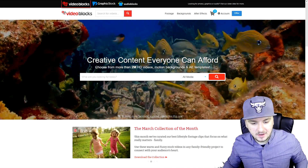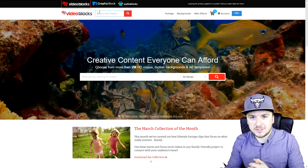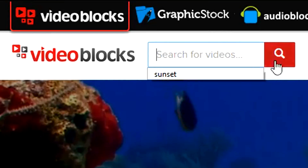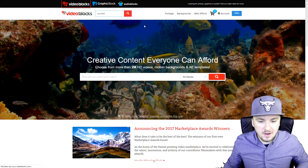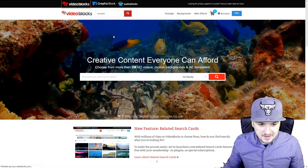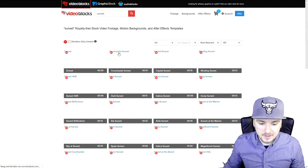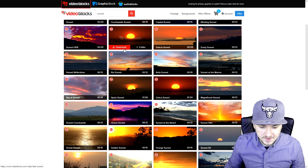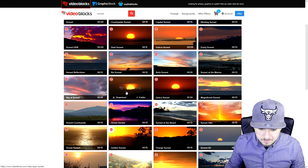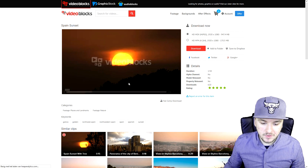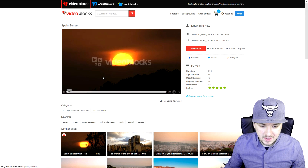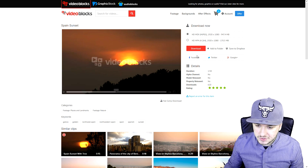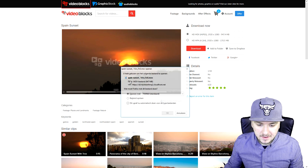As you can see, I'm on the website like I said. Right now I'm just gonna look for an awesome sunset. It's gonna be really simple — I'm just gonna go to the search bar, type in 'sunset,' click on the search icon, and as you can see there are a lot of sunset clips popping up. I'm gonna pick this Spain sunset, play it back, and as you can see it is just a sunset with the VideoBlocks logo.